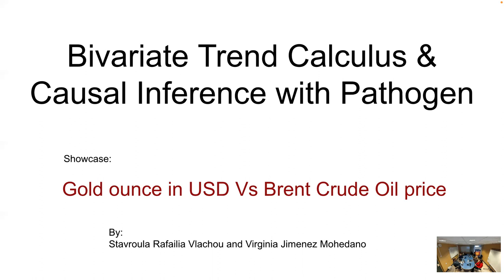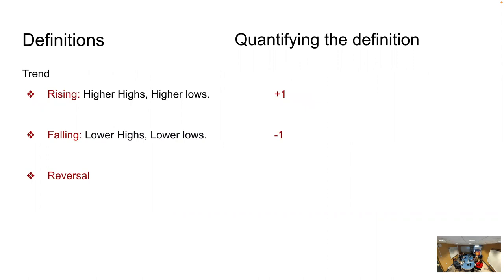Hello everybody. I'm Stavrula Arfalia and me and my teammate Virginia, we're going to talk about binary trend calculus and causal inference using the library pathogen. We're also going to go through a showcase of gold versus oil price. But first, we need to give a brief presentation of the trend calculus algorithms. We're going to start with some definitions.